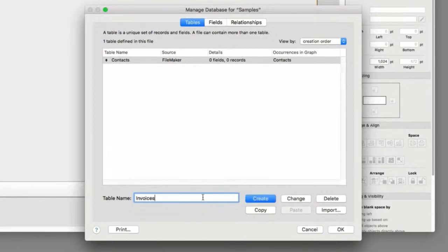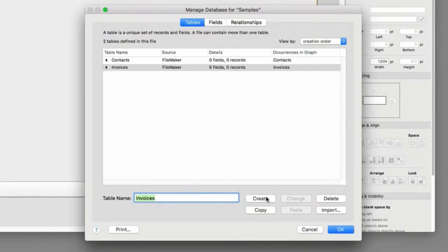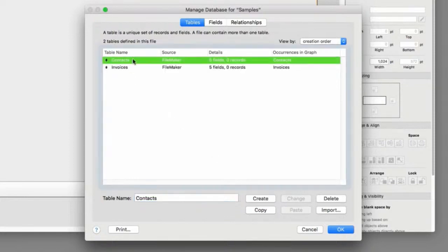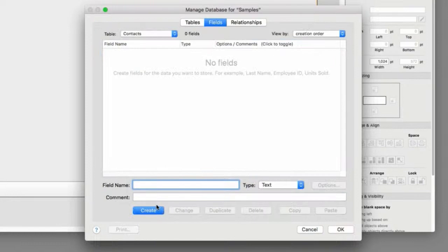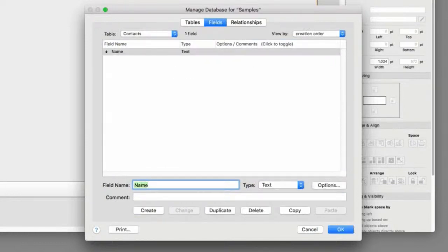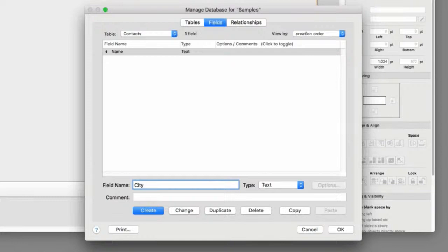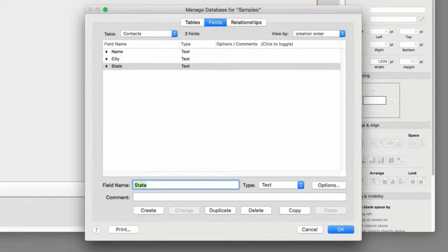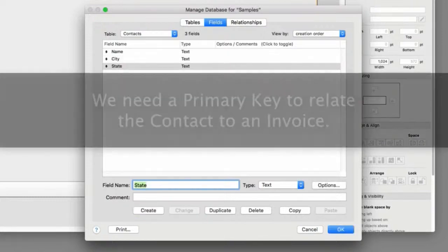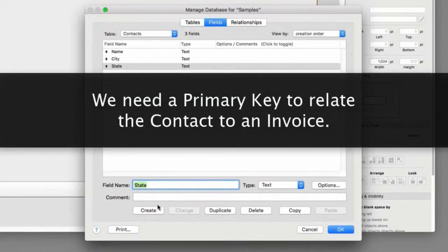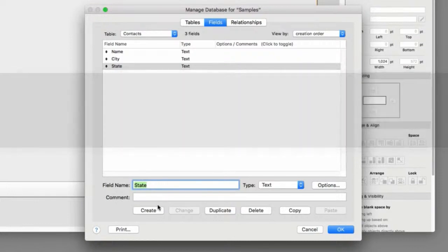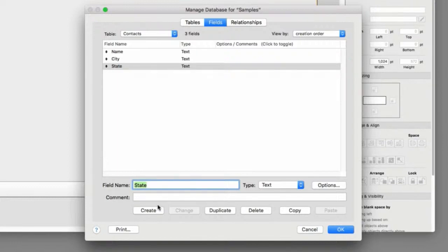Now, I'm going to create a couple fields in Contacts and a couple fields in Invoices. And then we're going to wire them together real quick in a relationship so you can see how this works. So just for simplicity, I'm going to put name, city, state as fields in here. But then we need a primary key to relate the contact to an invoice. Now, we could use the name, but the name might not be unique. So let's go ahead and use a serial field.